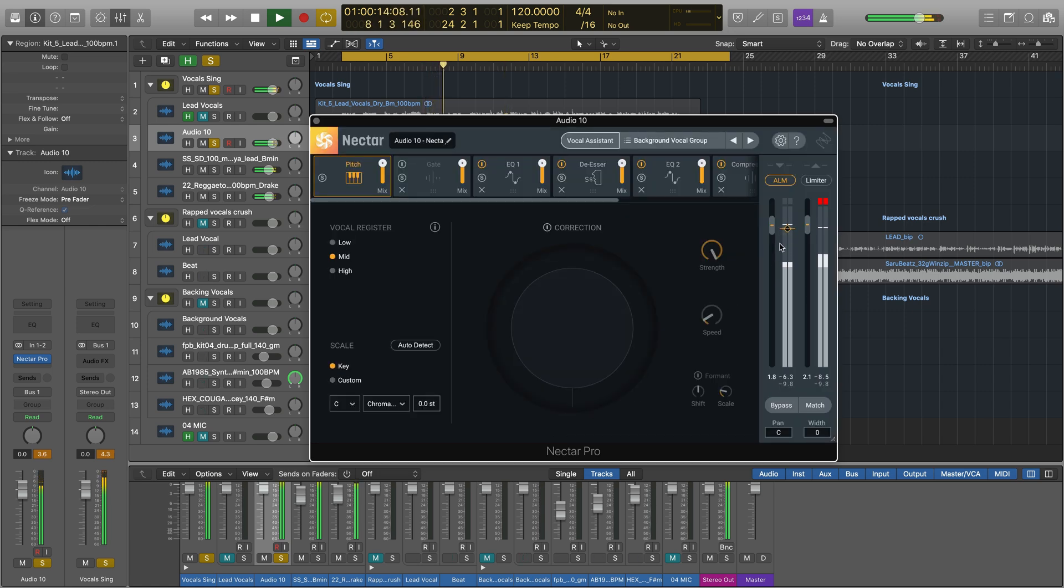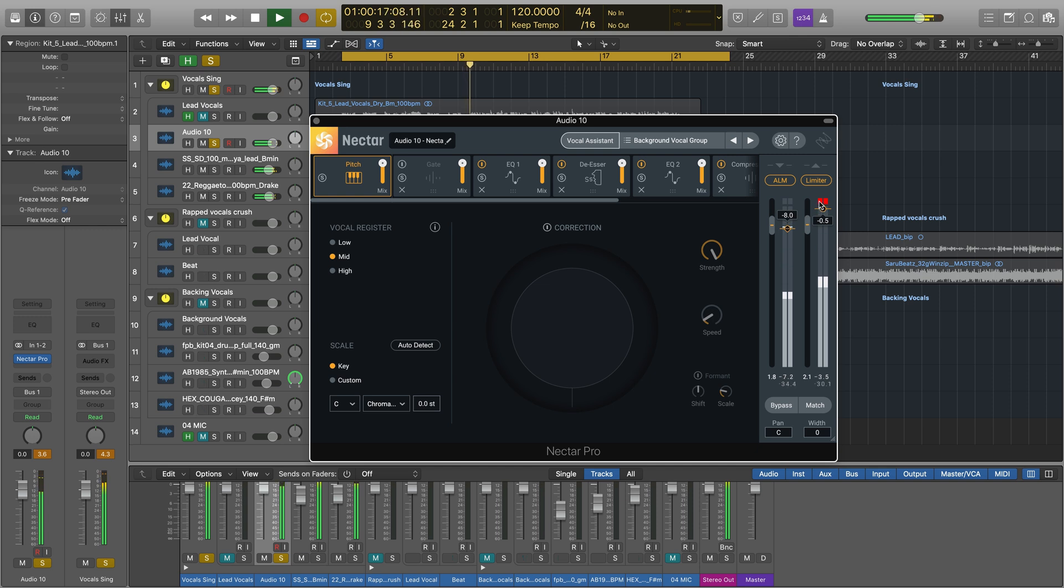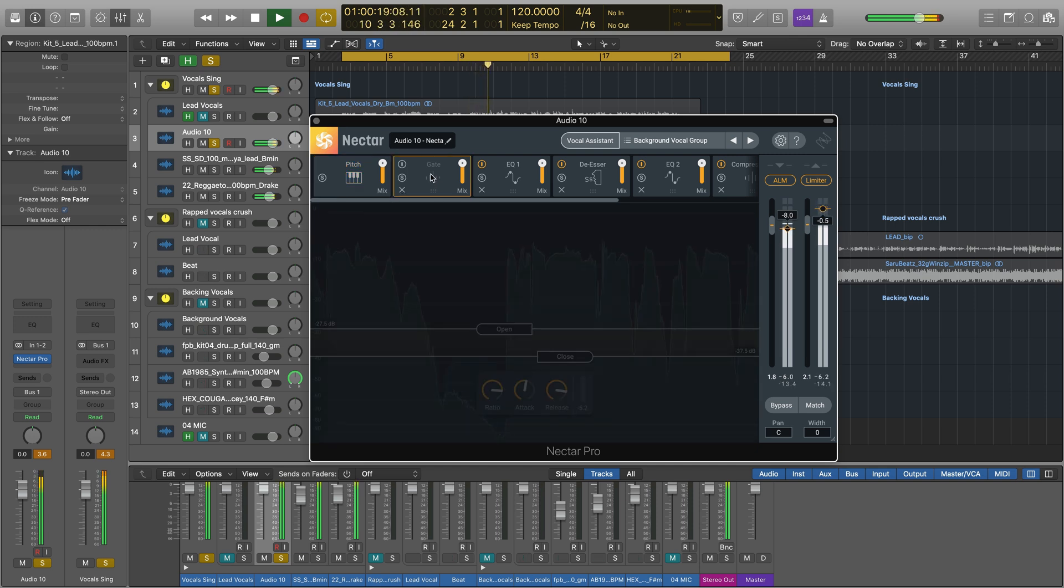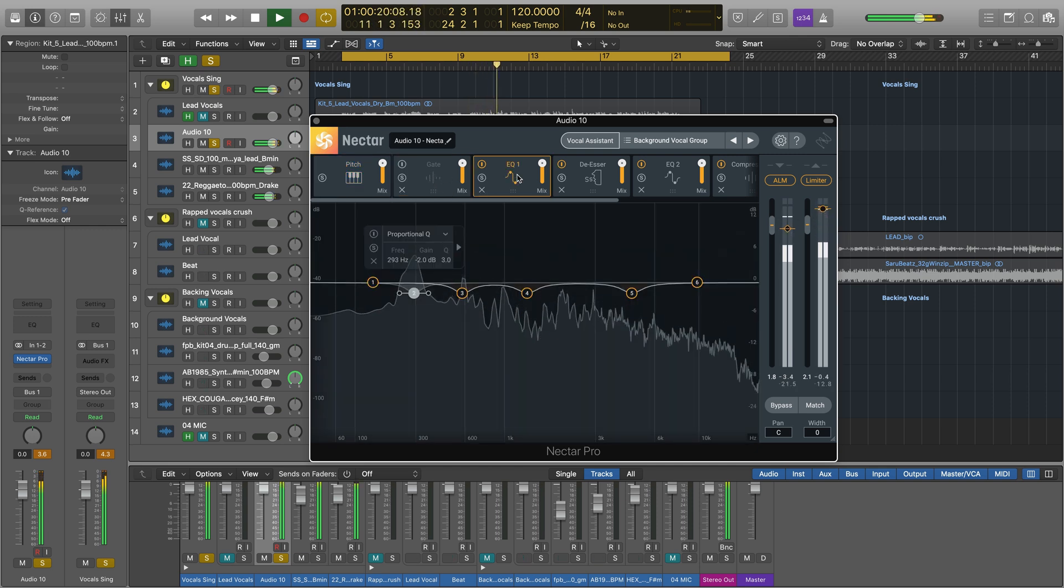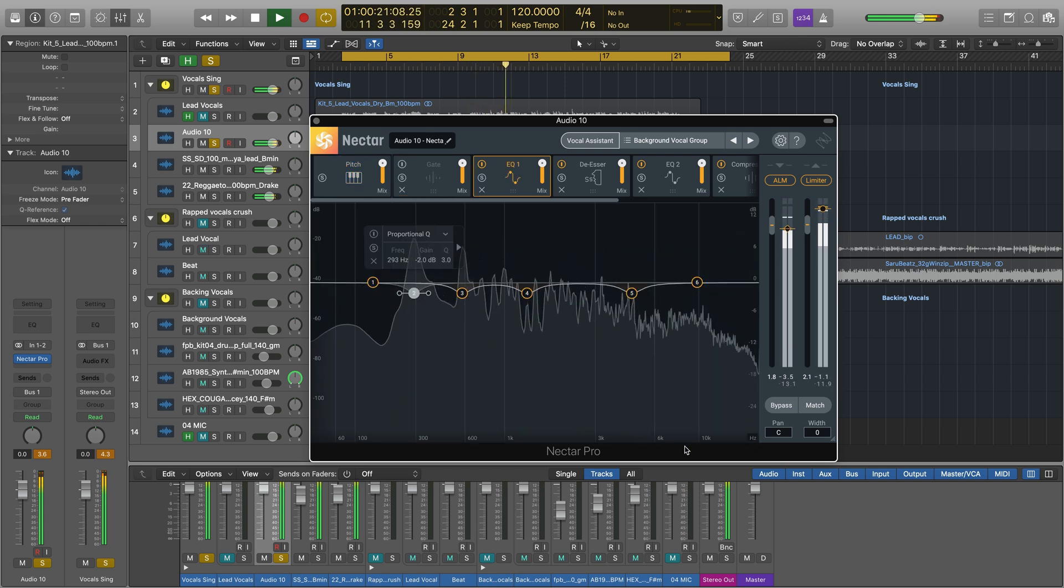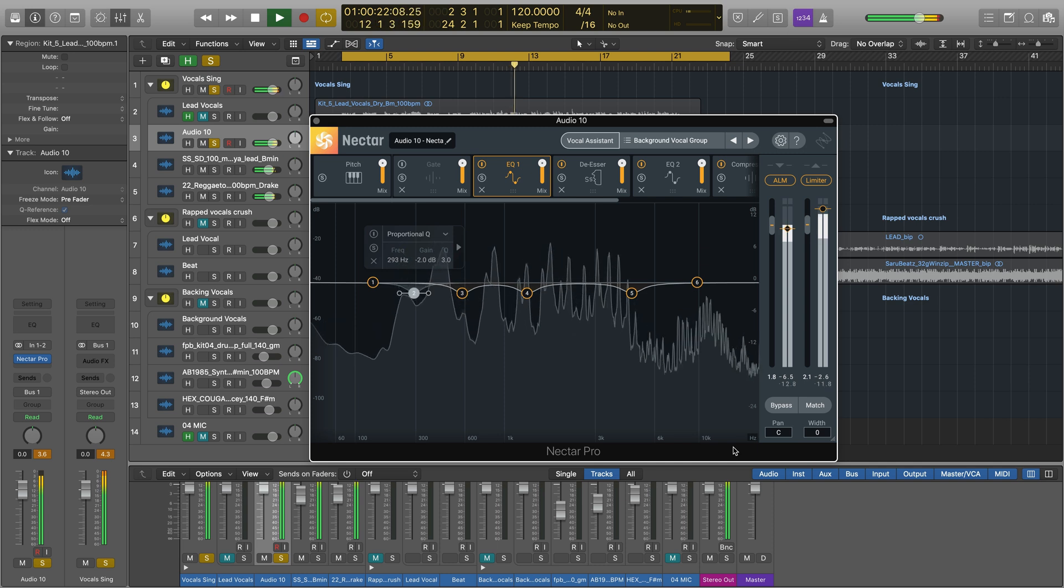After you review what Vocal Assistant generated for you, it's up to you to either make changes to the signal chain, add modules from the menu, or keep things just as they are.